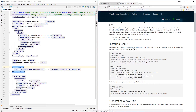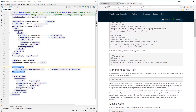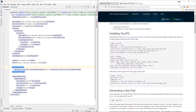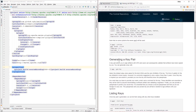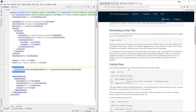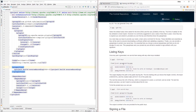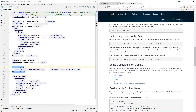If you don't have GPG installed, get it from here. You can always run 'gpg --version' to check that you have it installed. Then go ahead and generate a key pair using 'gpg --gen-key' and follow the rest of the instructions.